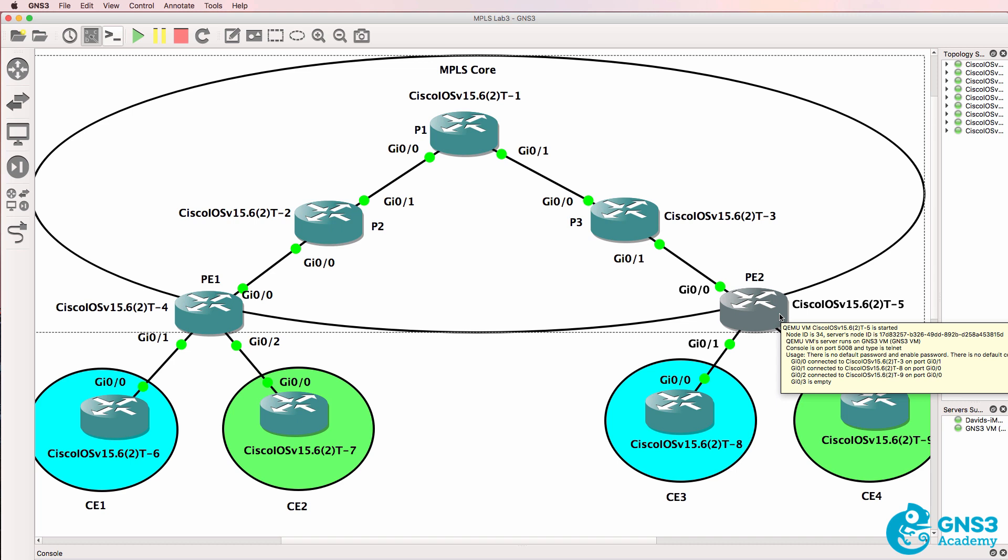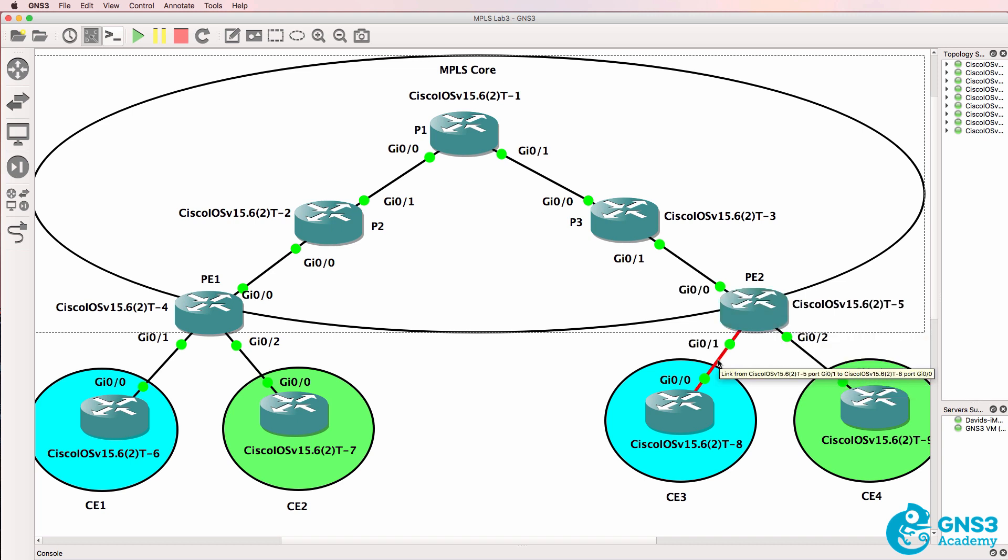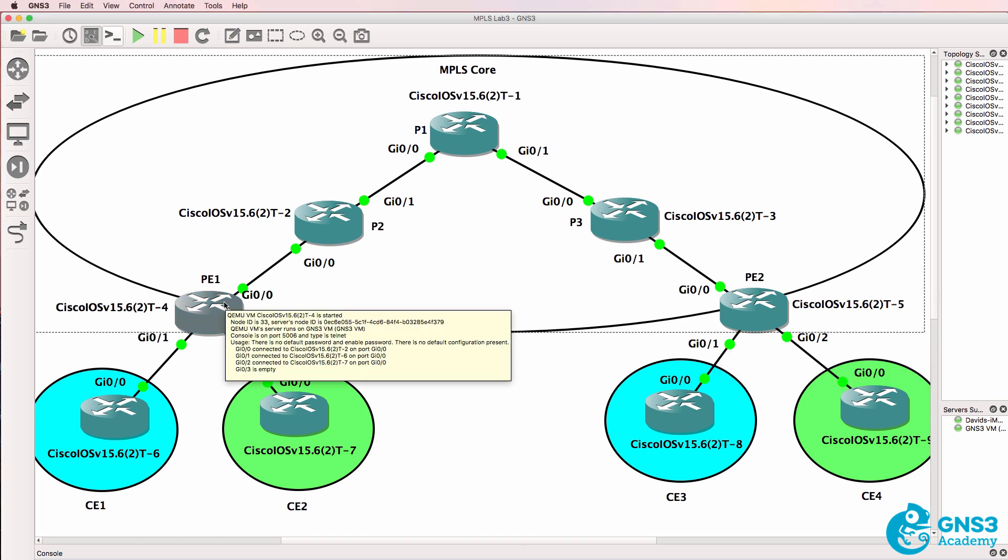When the traffic gets to PE2, it strips or removes or pops the label, and then it's forwarded here as IP traffic without a label. So PE1, the ingress label switch router, imposes or pushes or inserts a label.